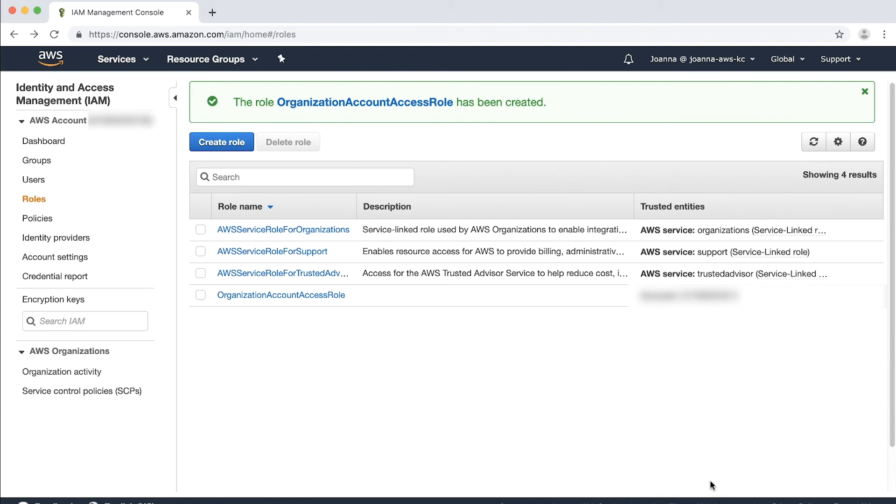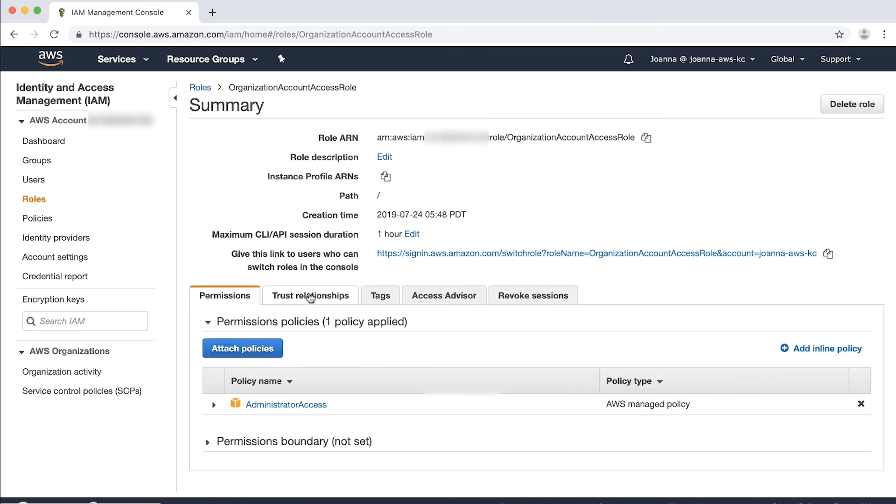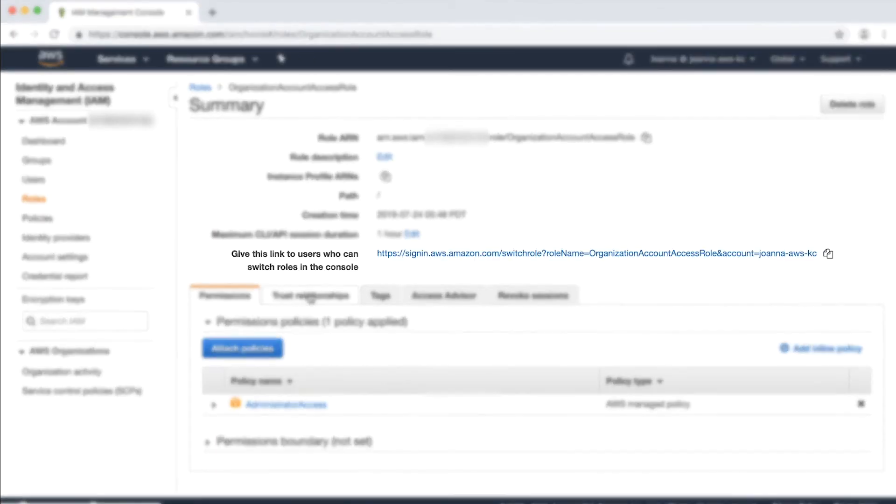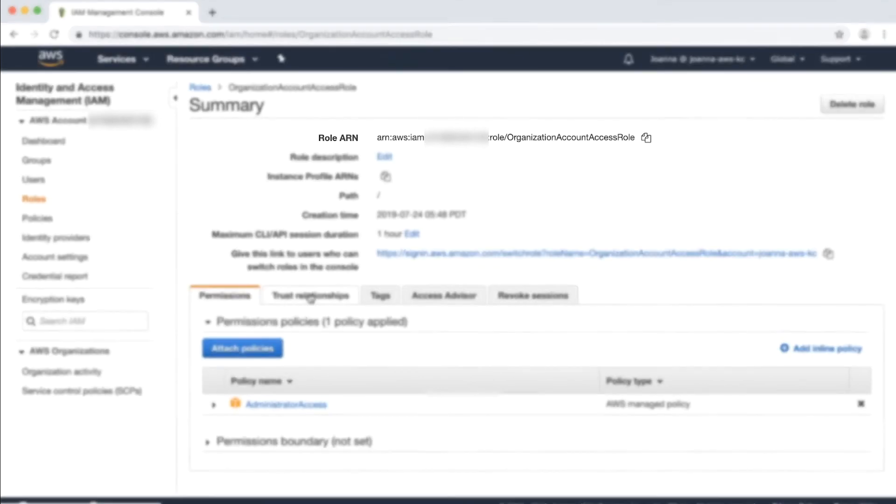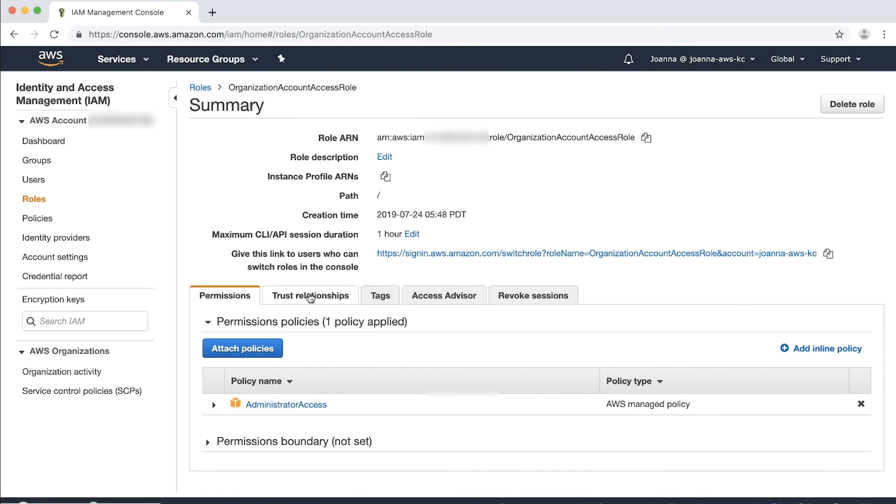Your new role appears on the list of available roles. Choose the new role's name to review the details, paying special notes to the link URL that is provided. Give this URL to users in the member account who need to access the role. Also, note the role ARN because you need it in a step coming up. Click Copy.